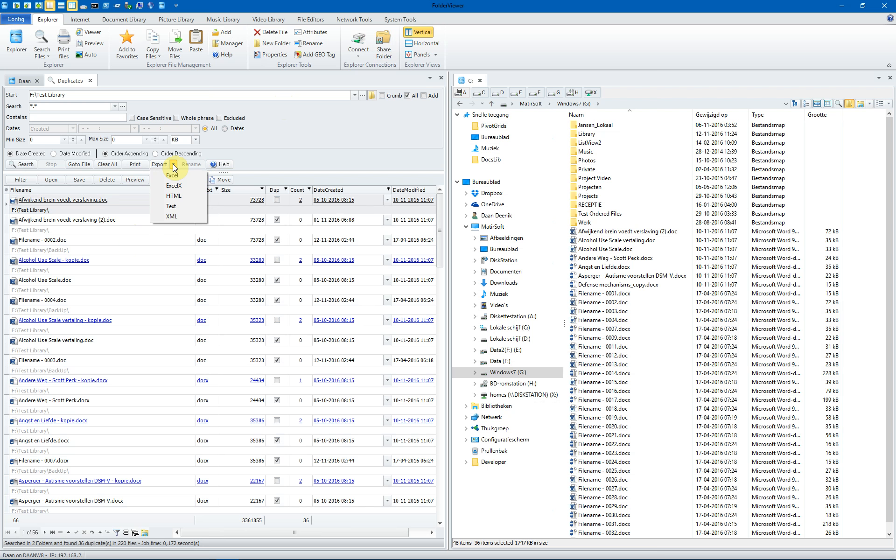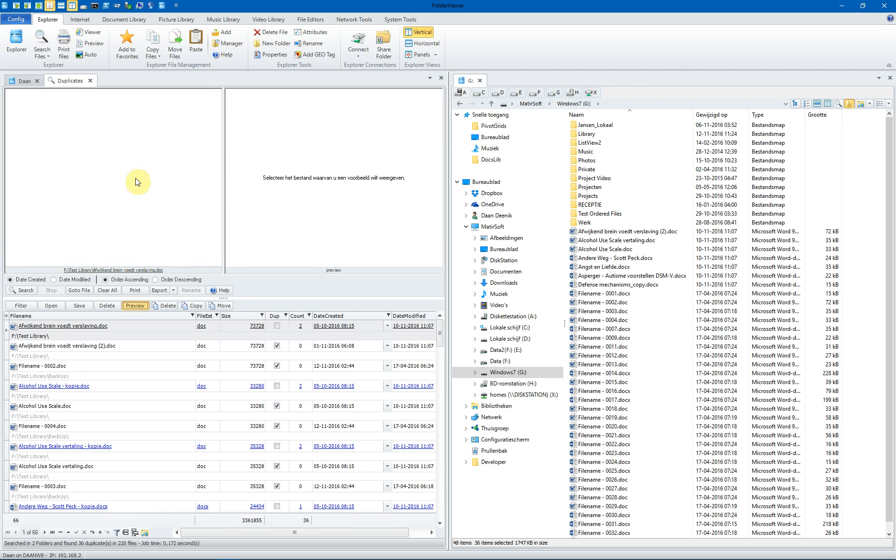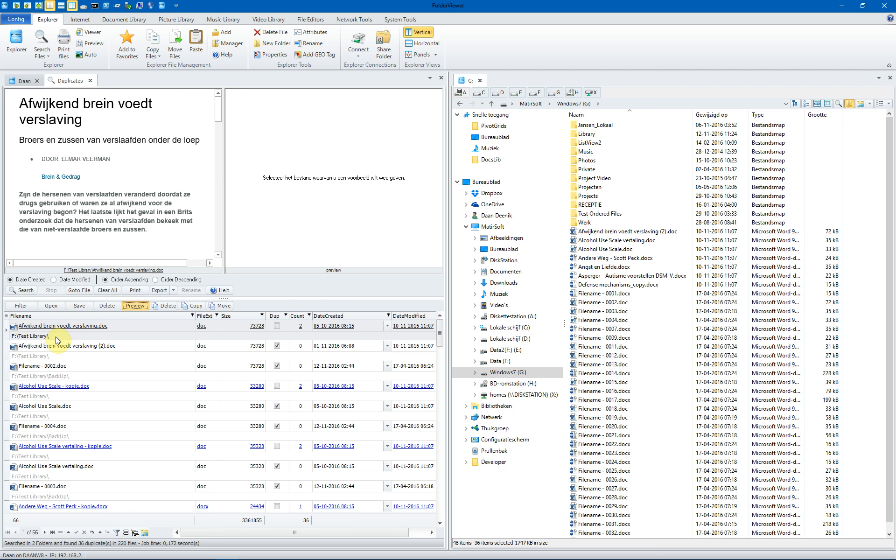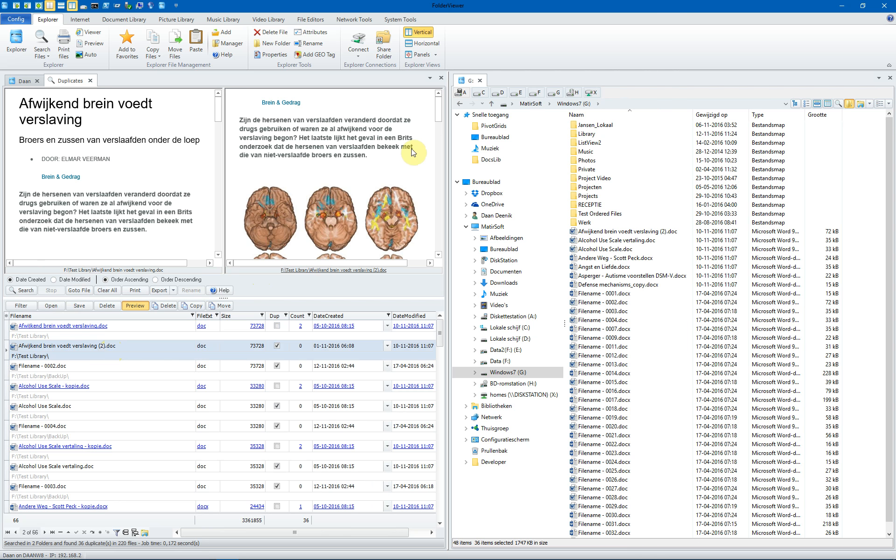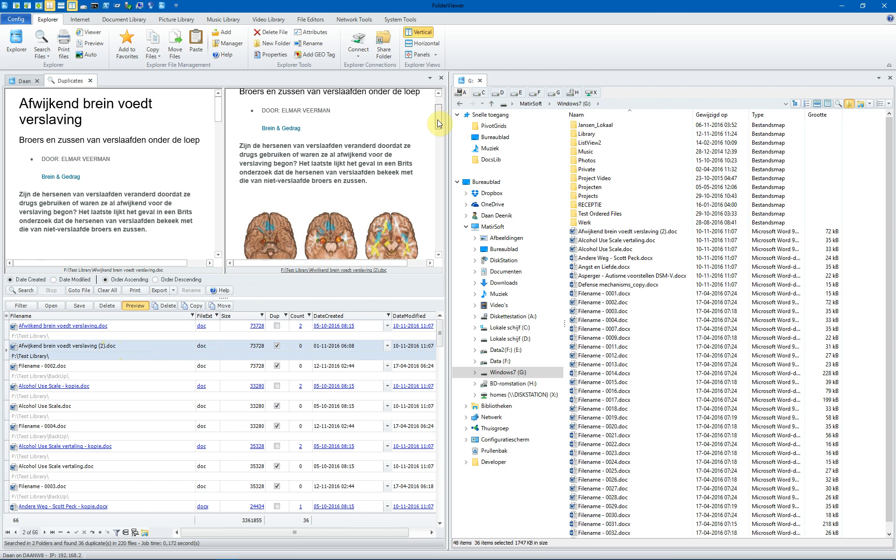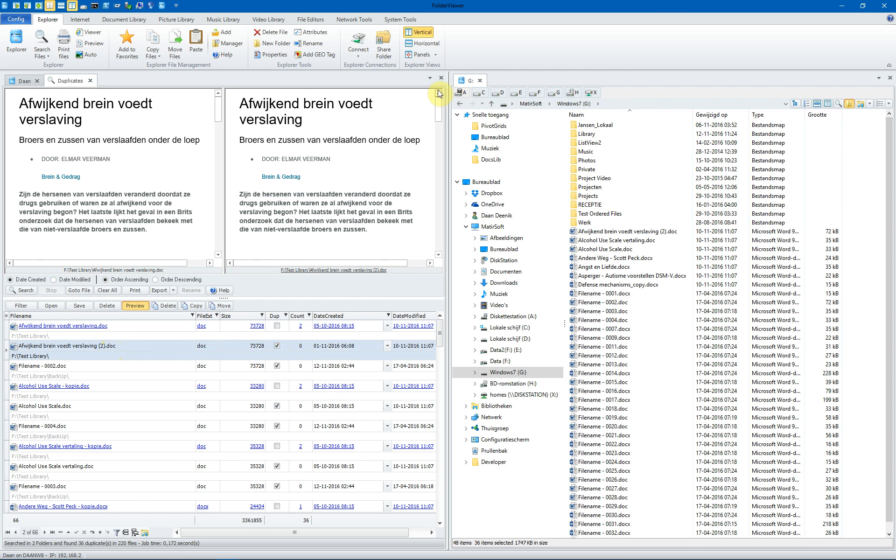You can also export the results to Excel, HTML, text or XML. And finally, you can always preview the files. You select the first and click on the preview panel on the right side. And immediately the file will be loaded and you can see these two files,